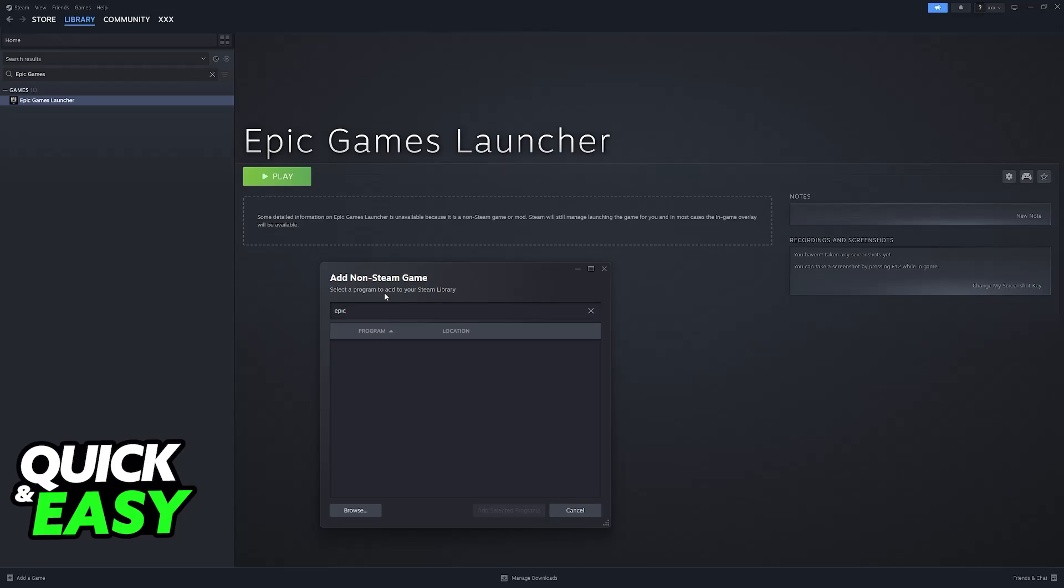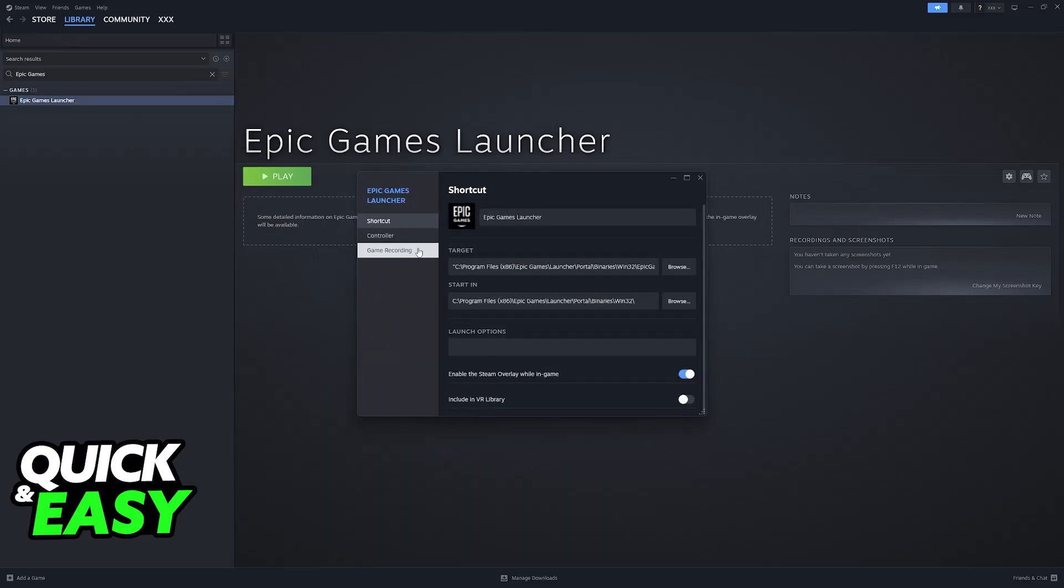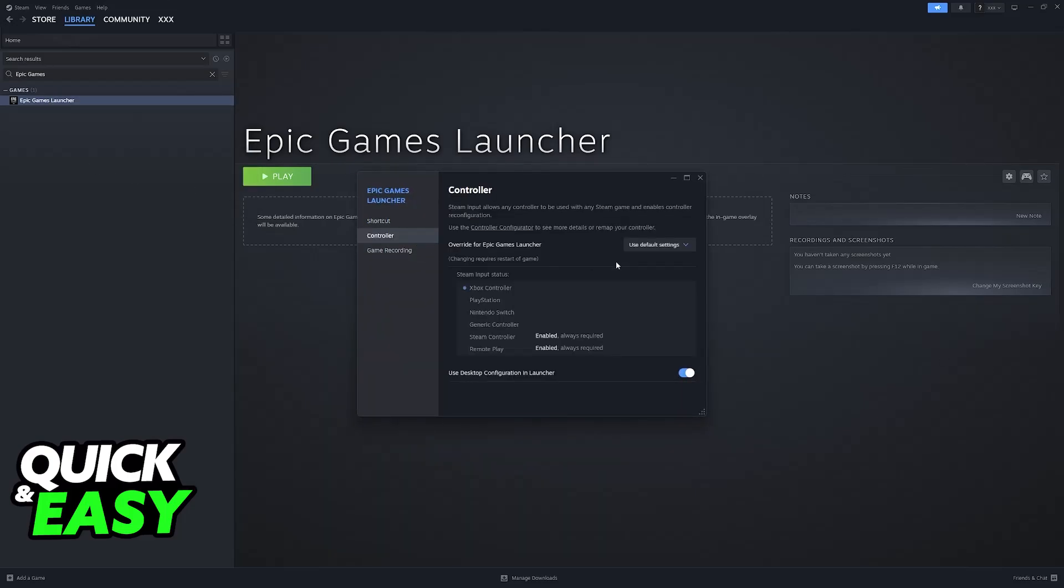Close down the Epic Games launcher, and then click on play, and make sure that you run it through Steam. And with Steam input enabled, you will be able to use your controller, not only on Rocket League, but any other game that supports it.